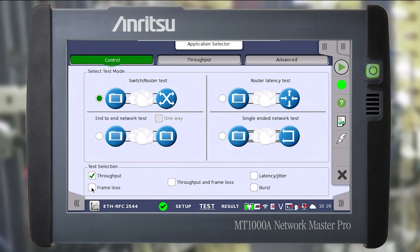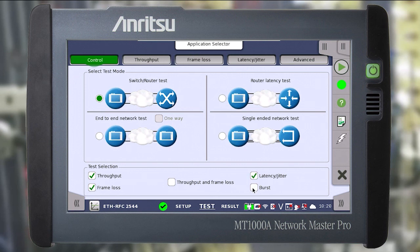Below we select the metrics that need to be tested. We select throughput, frame loss, latency and burst. Corresponding tabs appear depending on the selected metrics.